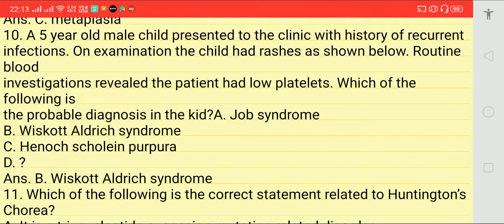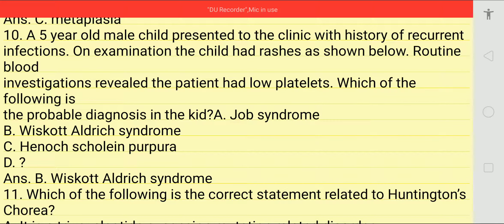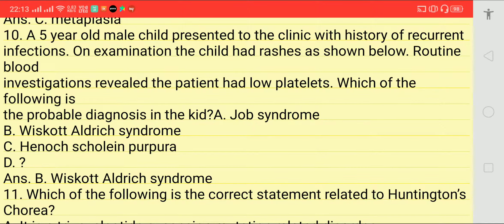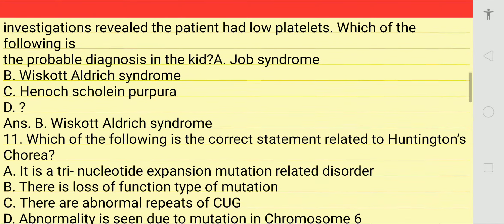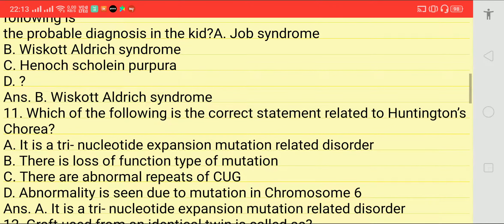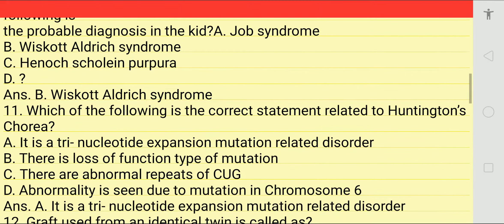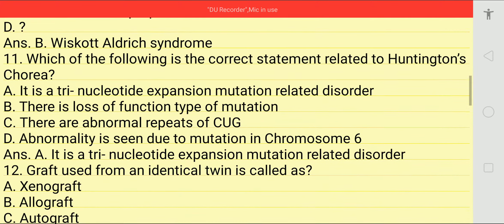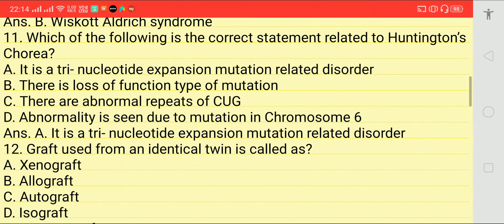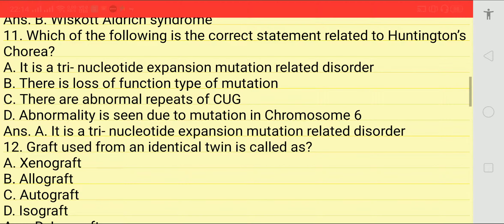Next question: a five-year-old male child presented to clinic with history of recurrent infections. On examination the child had a rash as shown in the image. Routine blood investigation revealed low platelets. Which of the following is the probable diagnosis? Options: Job syndrome, Wiskott-Aldrich syndrome, HSP, or others. Answer is Wiskott-Aldrich syndrome.